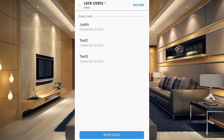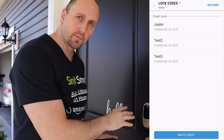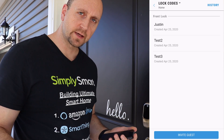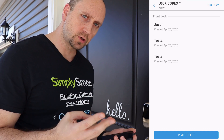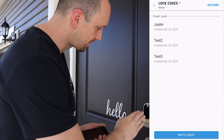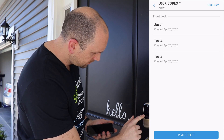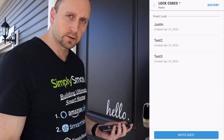I'm going to go down to our lock and demonstrate using the code so you can see that it works. We are down here at our front lock now. If you remember, Test Two was 2-2-2-2. So if I type that in — it unlocks.